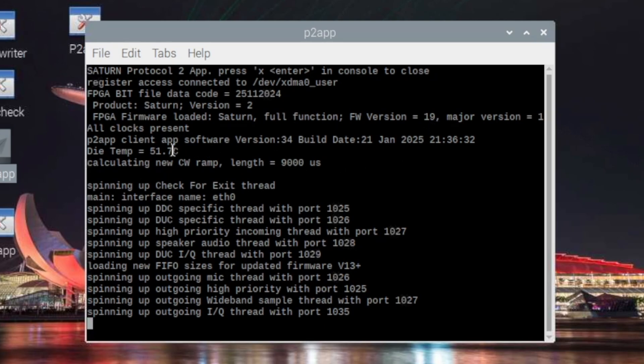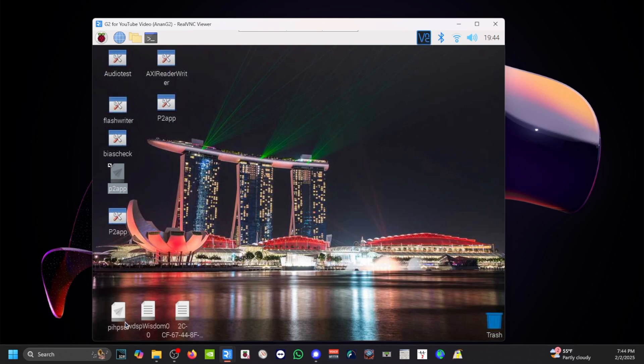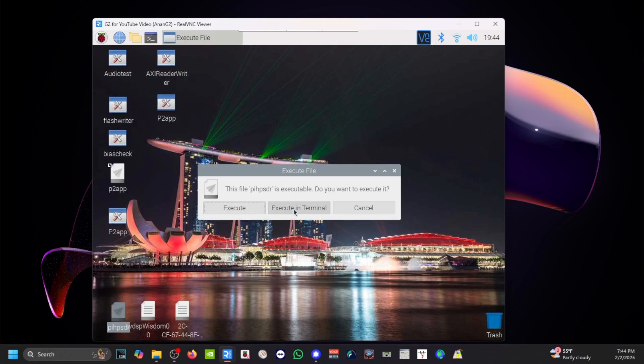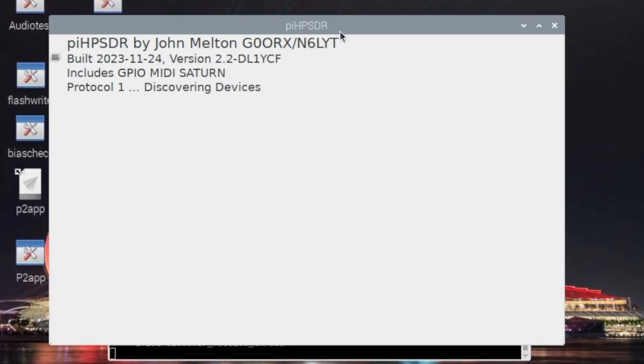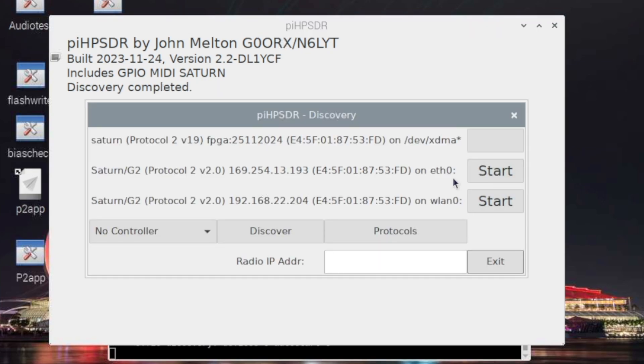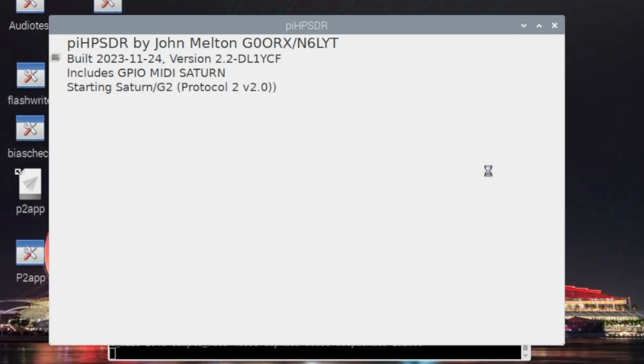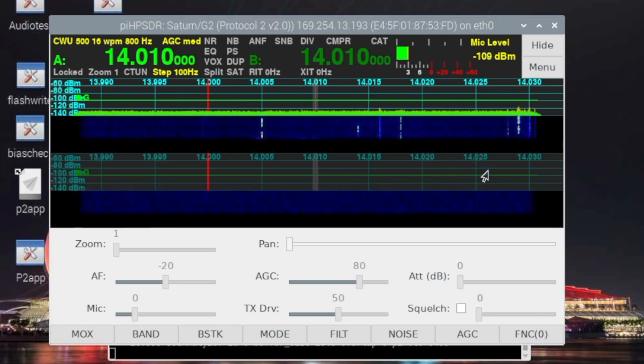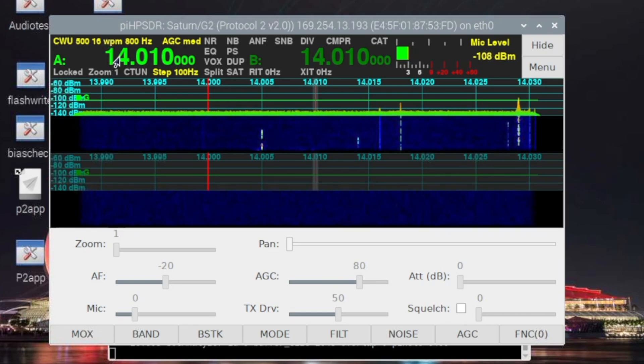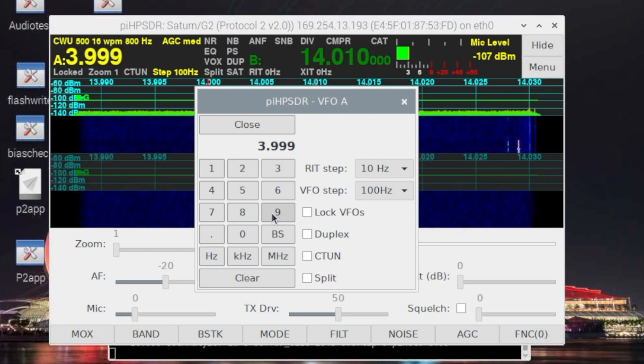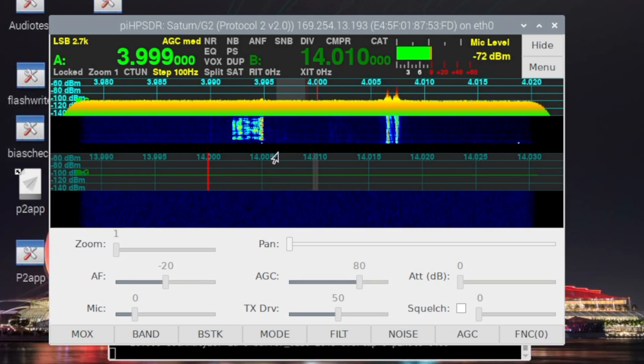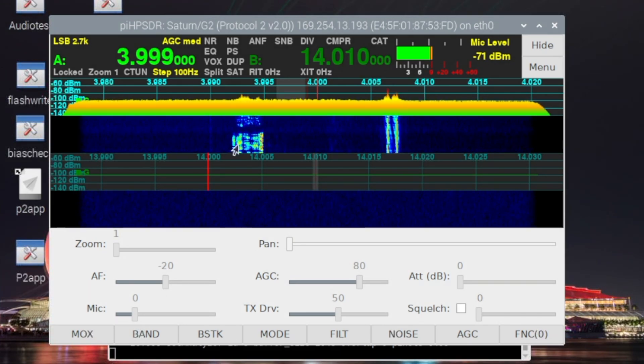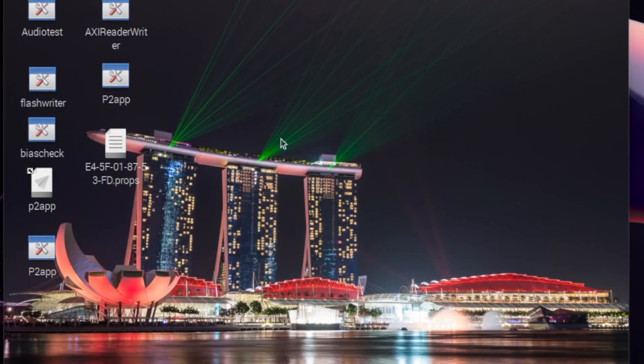And my P2 app is version number 34. And PI HPSDR. I'll just double tap that. I'm going to execute in the terminal. I don't have anything connected to the back of it, such as speakers or a microphone. All right. So I got two. It's connected via Ethernet, ETH0, and also via Wi-Fi. So I'm just going to show you that the P2 HPSDR works. Okay. I'm going to plug in a frequency. And there it is. There's some activity right here.